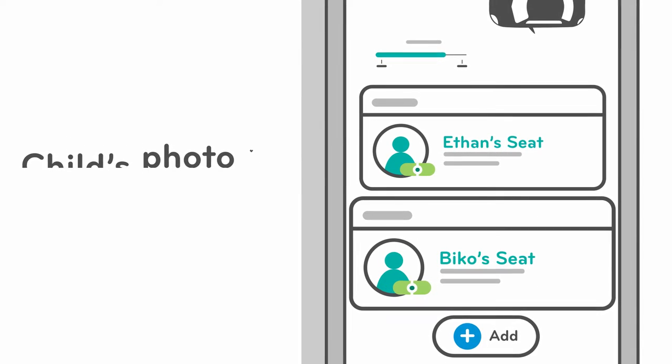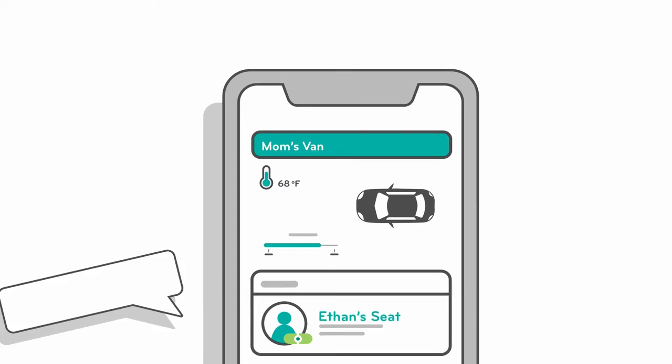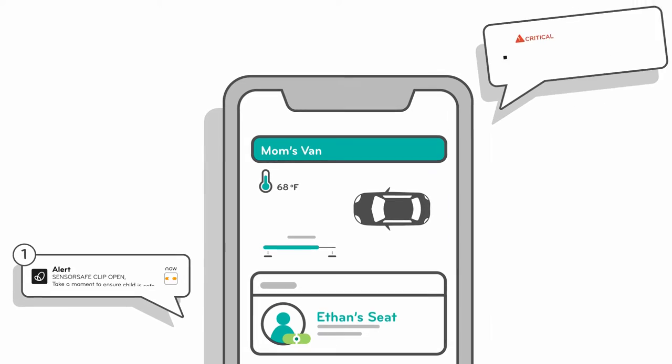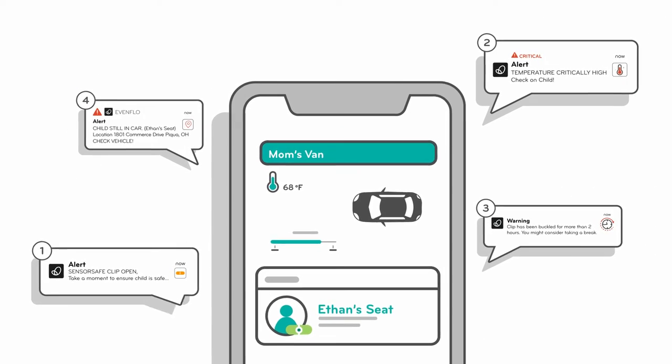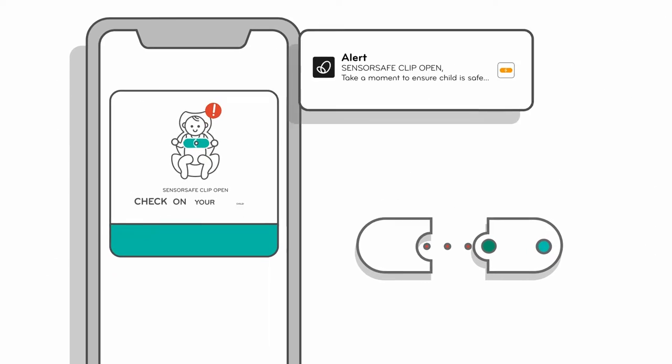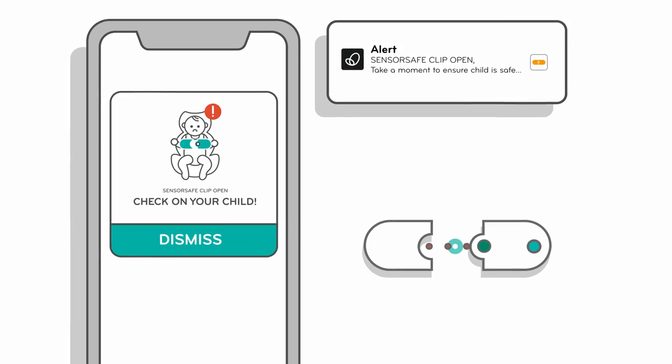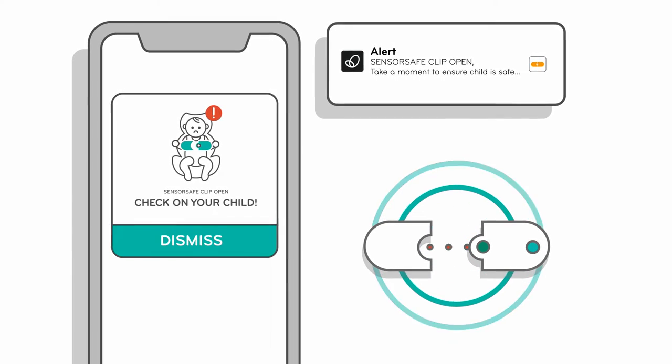As a primary connected caregiver, you can receive four types of alerts. SensorSafe will notify your phone each time the chest clip has been unbuckled.